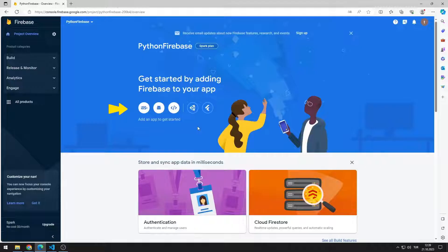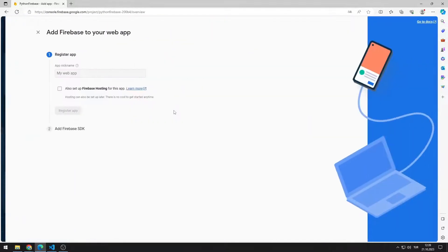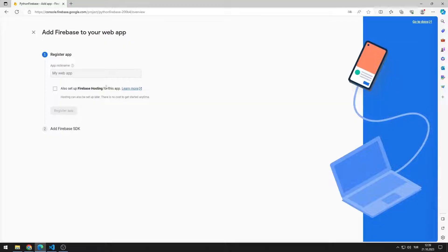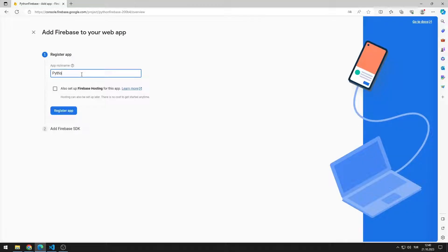For Python projects, select the Web option. Enter a nickname for the app and click the Register app button.